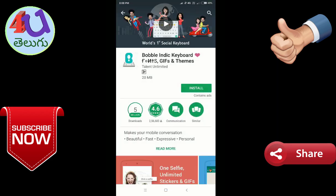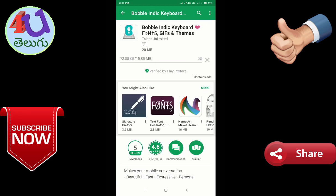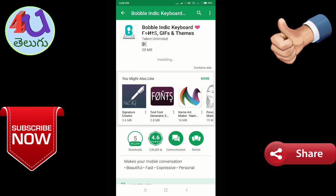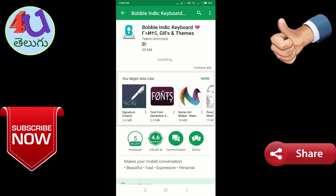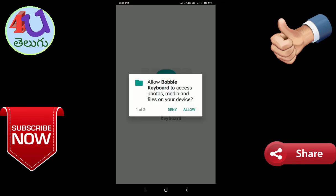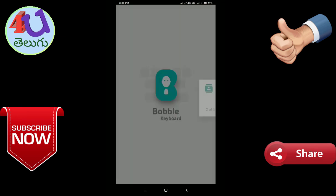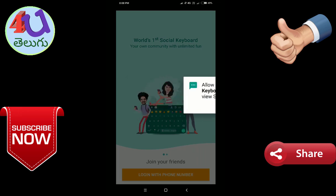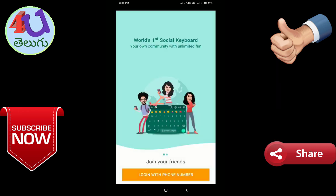Friends, you can download the keyboard and set it up. You can download the first language. Now you can open it directly. Click on the settings button. Click open and press the button. After you have permission, accept the keyboard. You can also accept the keyboard and allow.